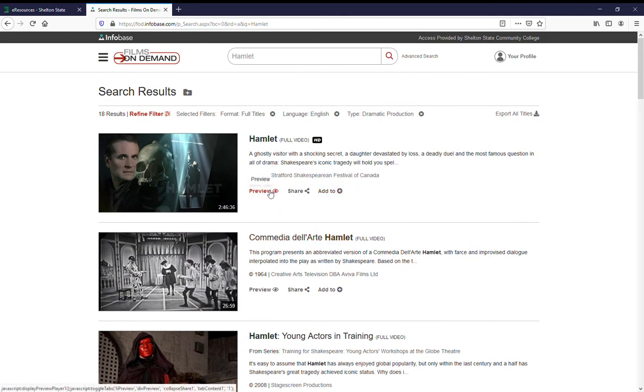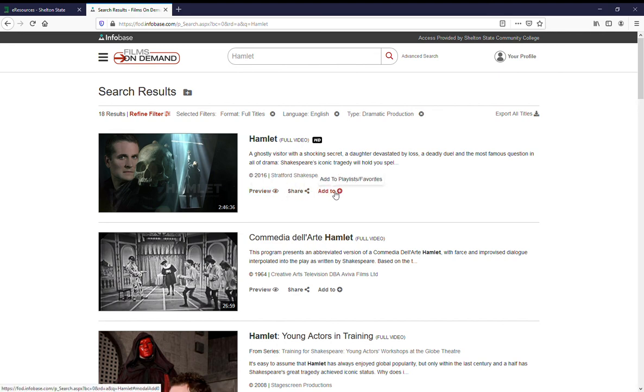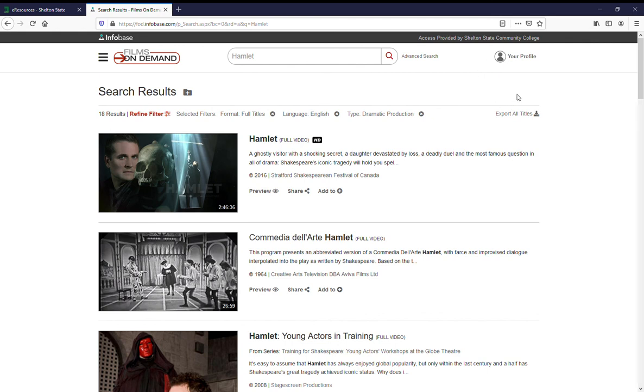You can preview, share, or add it to a list. In order to add to a list, you will need to create a profile on Films On Demand.